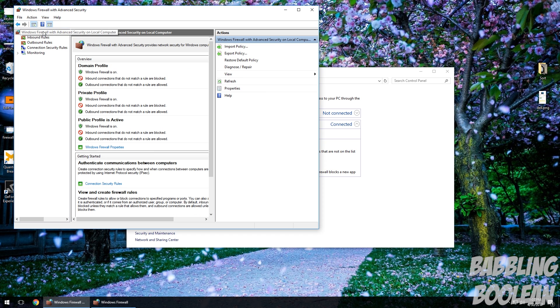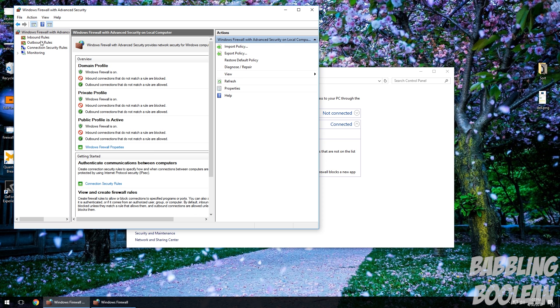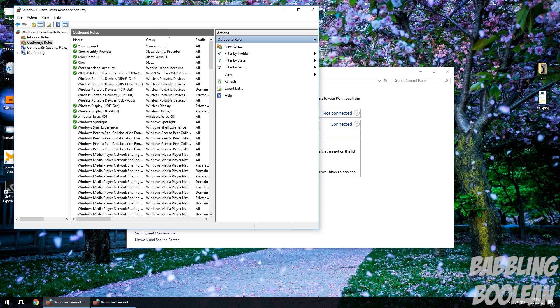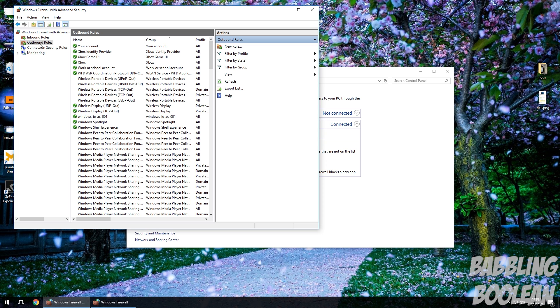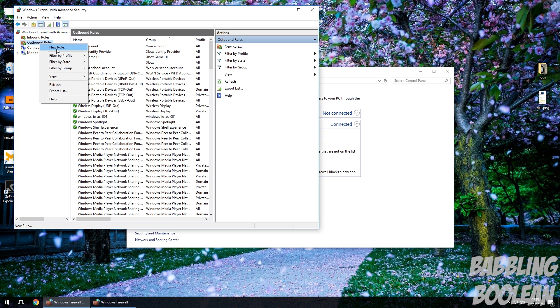So it does look kind of intimidating but it's really simple. So what you want to basically do is let's say we want to block an outbound connection. So we want to basically block maybe Google Chrome from connecting to the internet. So you're going to right-click Outbound Rules, New Rule.